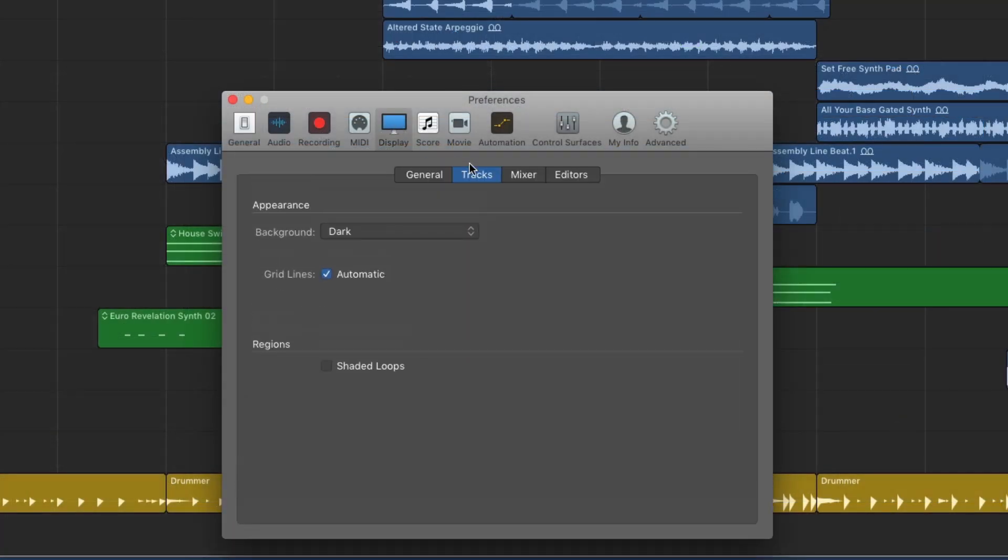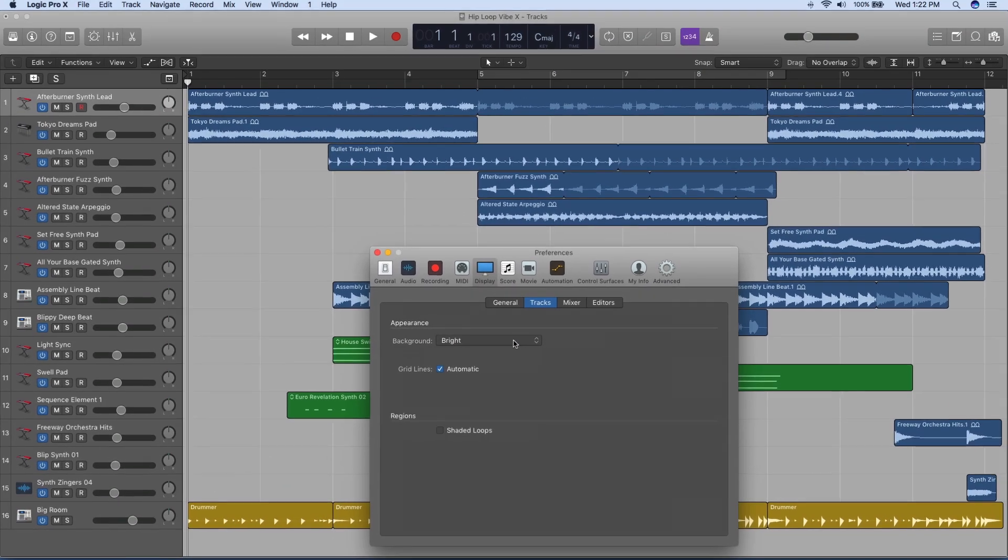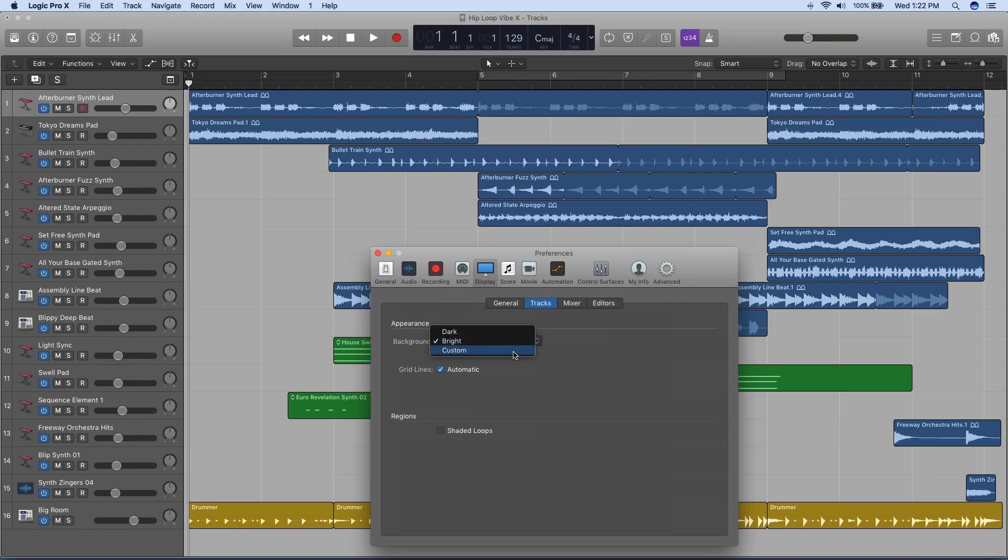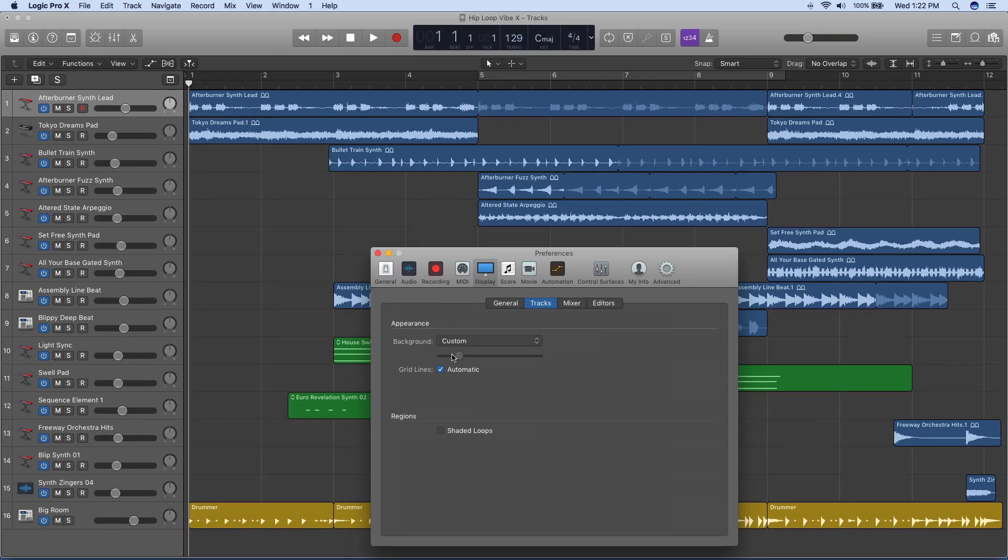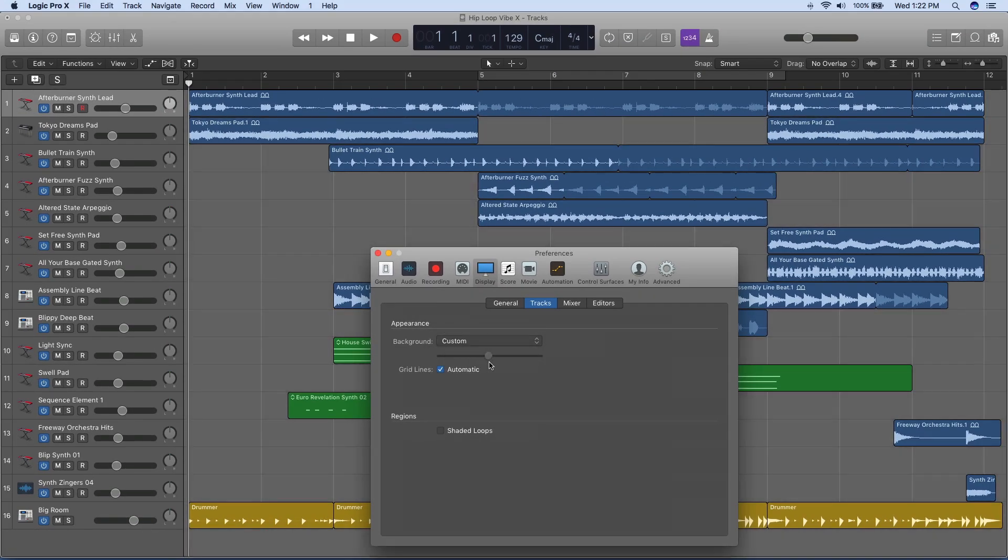In the track display preferences, you'll find dark, bright, and custom settings for your workspace background, as well as contrast controls for the grid lines.